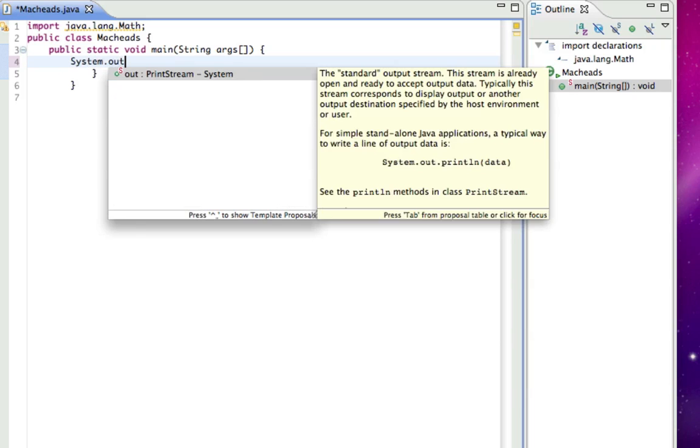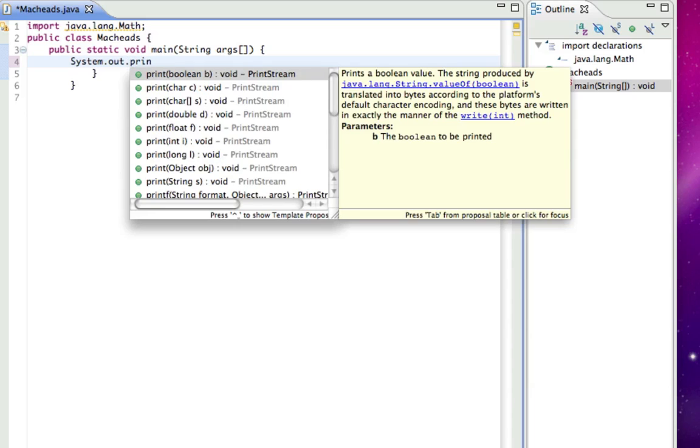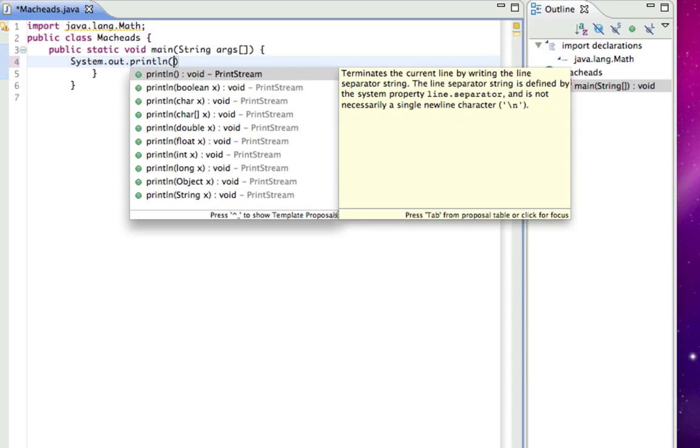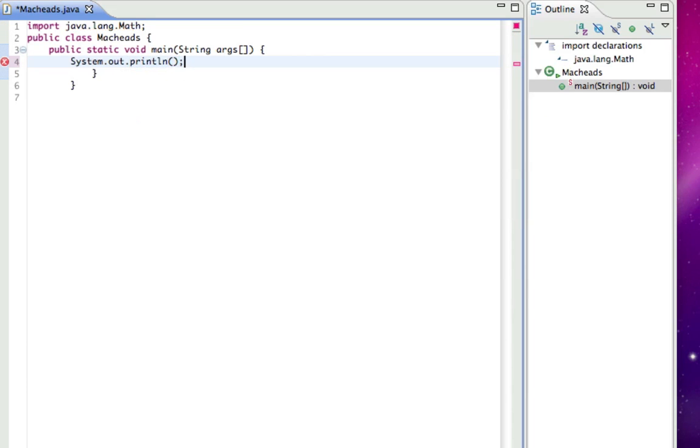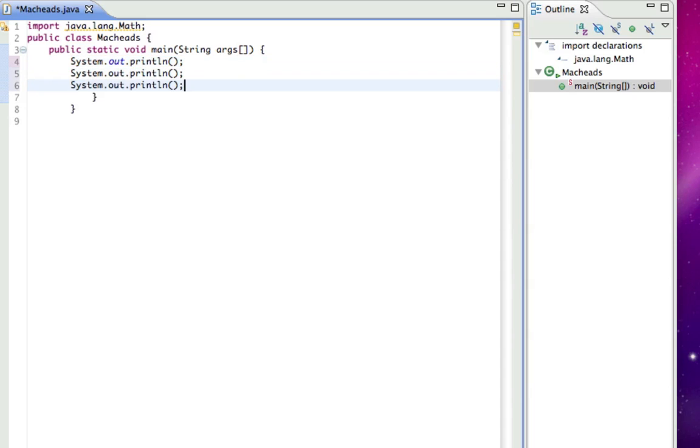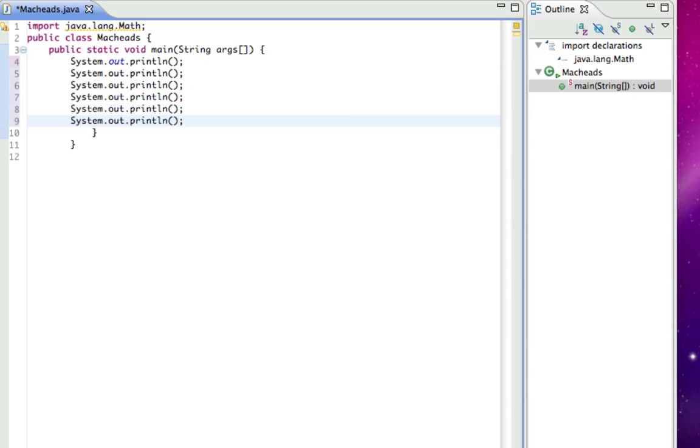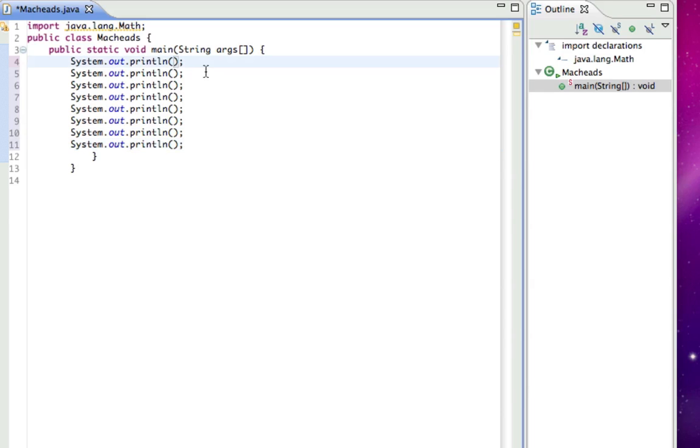So it's System.out.println, and I'm just going to copy and paste this a bunch of times. Alright. We have a lot of methods, I'll see if I'm using them all, probably going to end up using more.